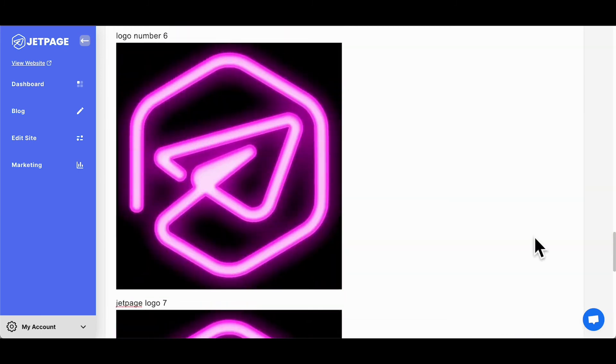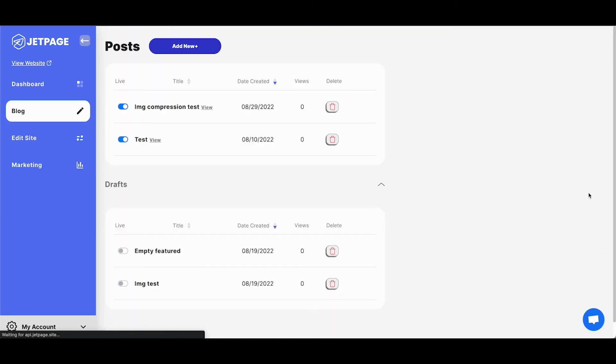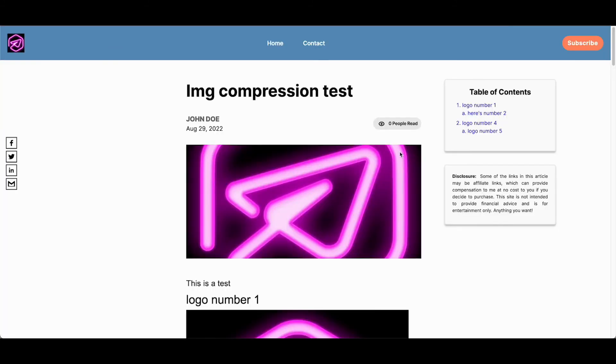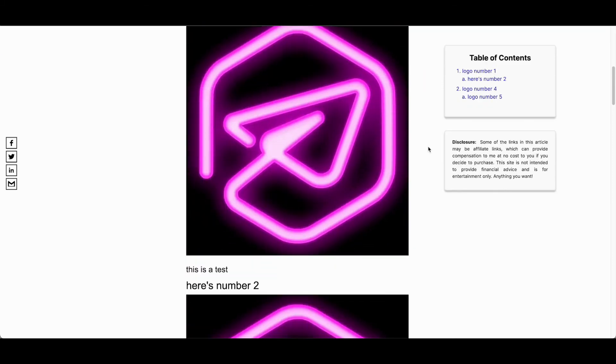I'm going to republish this since we've completed our compression test. And then we're going to look at the page. Now you can see it publishes much faster. We've already done the compression and we are viewing the page with the new table of contents and the disclosure.